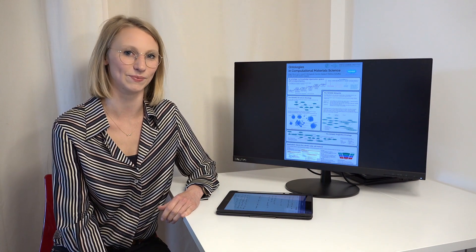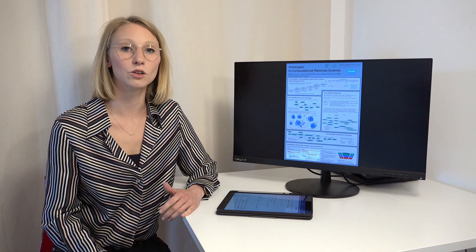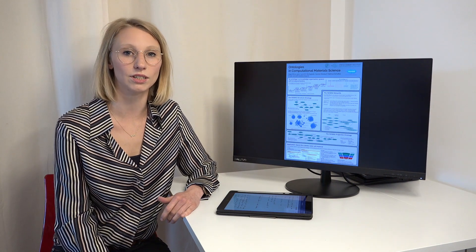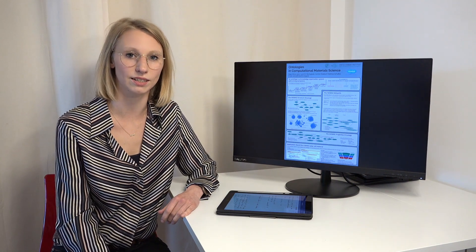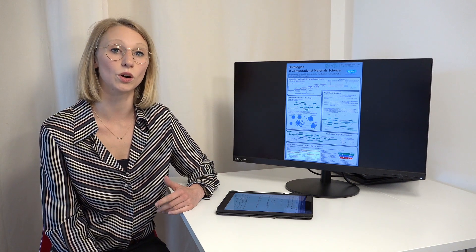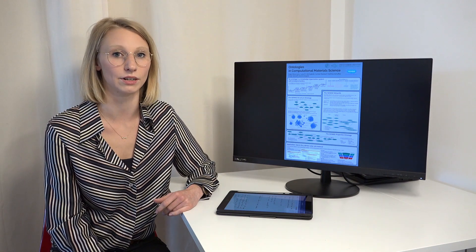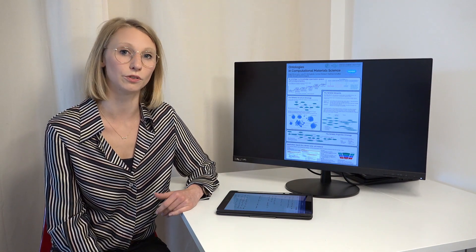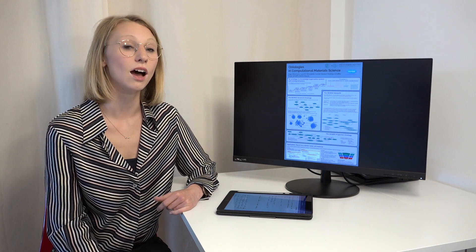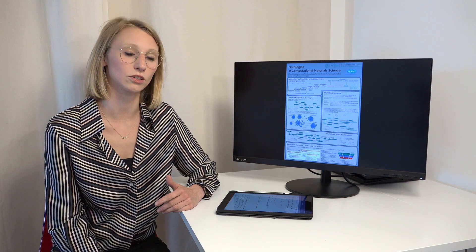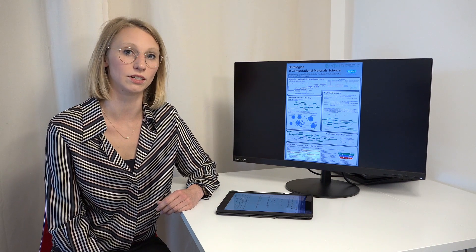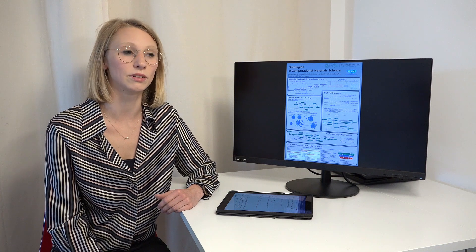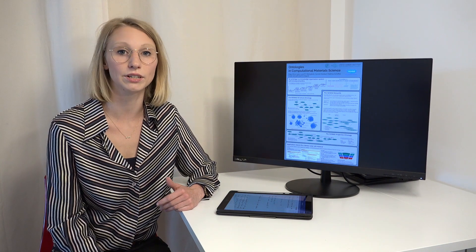Hi and welcome to my poster pitch video about ontologies in the computational material sciences. With the increasing amount of data in the computational material sciences, new ways to store and annotate data are necessary to ensure fulfilling the FAIR principles. Ontologies provide a solution for that and they also enable semantically linking different domains.